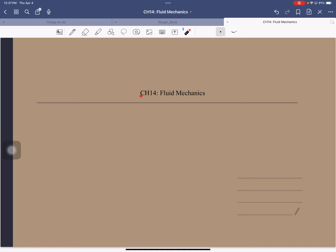In this chapter on fluid mechanics, we'll apply all the laws of physics we've learned so far to fluids — both liquids and gases. Gases are about a thousand times less dense than liquids. For instance, the density of air is about 1 kg per cubic meter, so one cubic meter of air is about 1 kg, while the same volume of water is about 1000 kg.